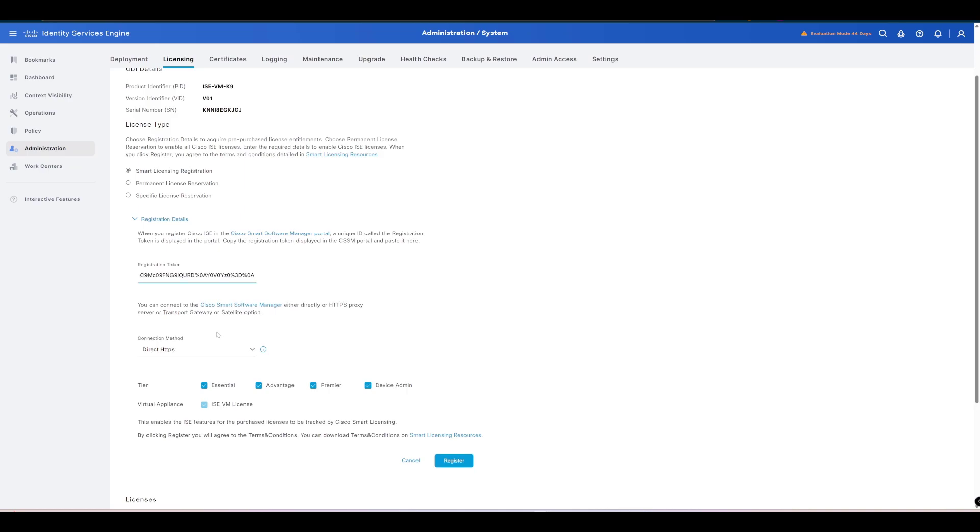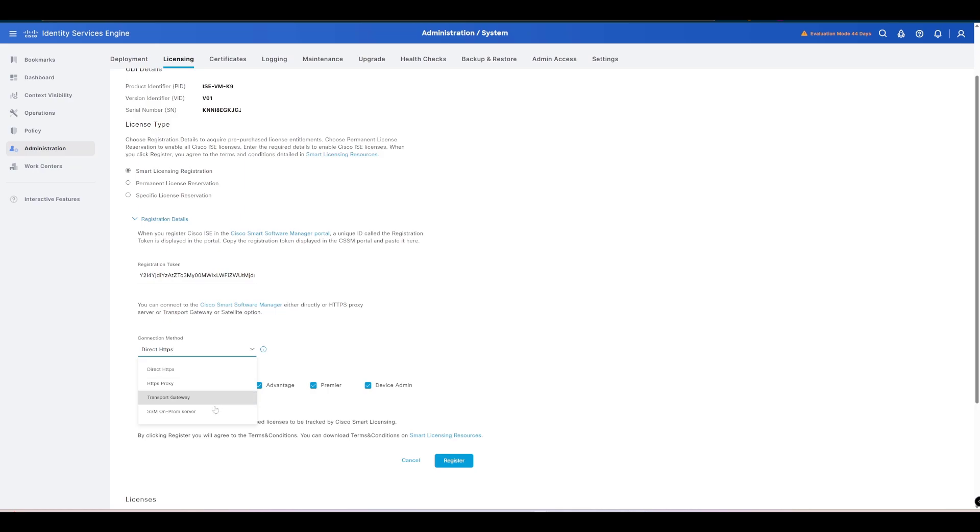Our connection method is going to be, in this case in my lab environment, via HTTPS 443. There are other options as you can see if you're going via a proxy or if you've got an on-premise smart licensing server you can use that.